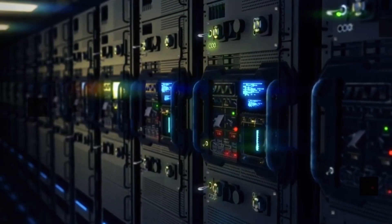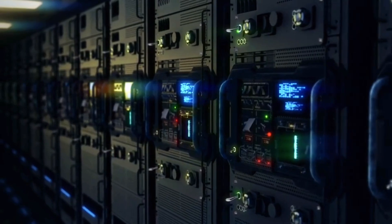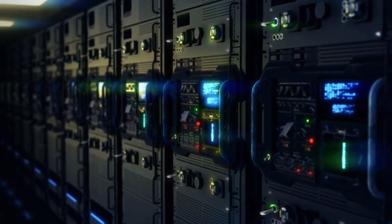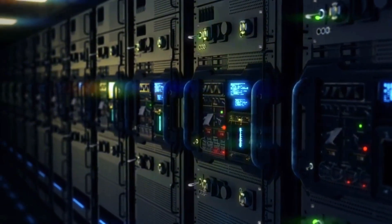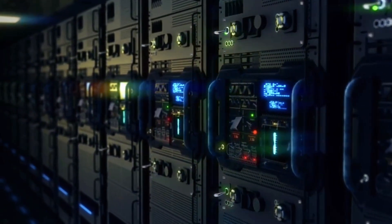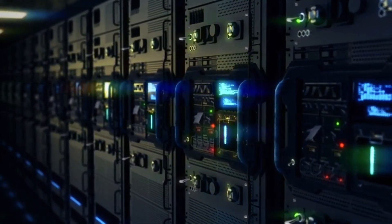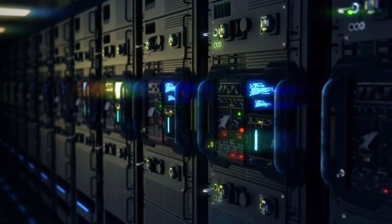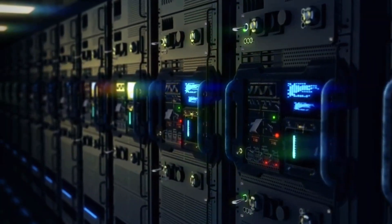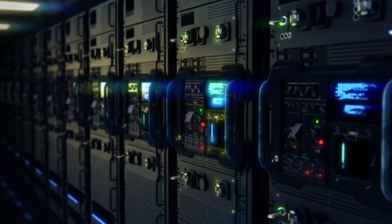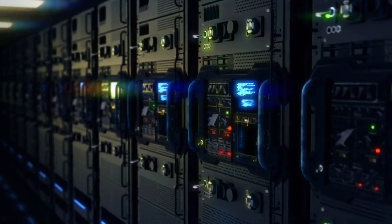But the biggest shift was mindset. People started paying attention to the core software running behind the scenes. The CMS backbones powering thousands of websites. Tools with deep access, total control, and trusted by default. The kind of software you never think about, until it breaks.